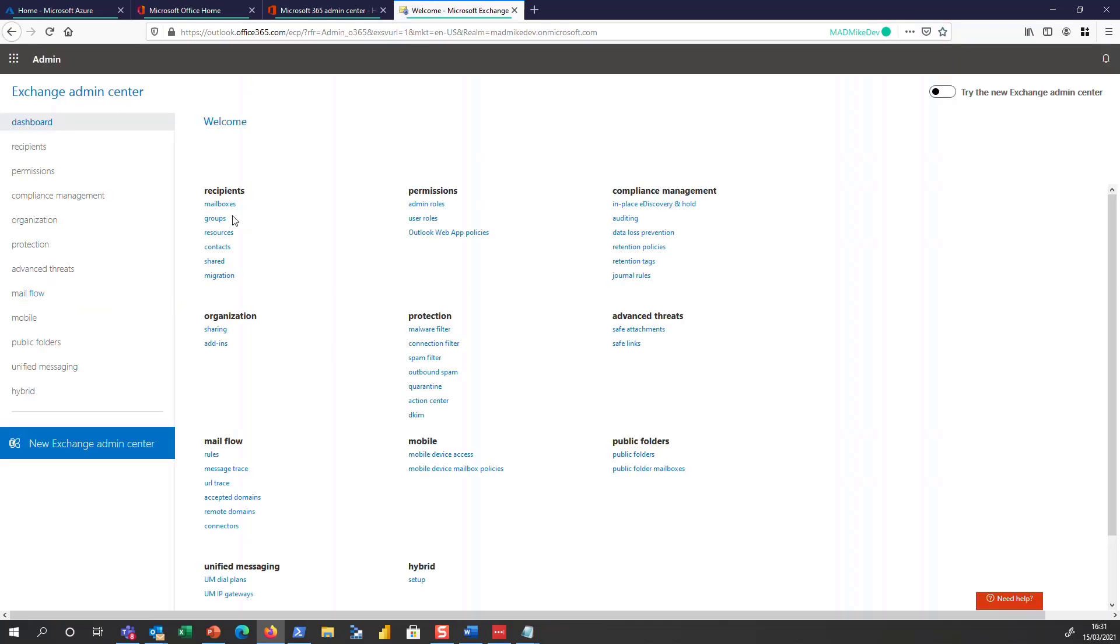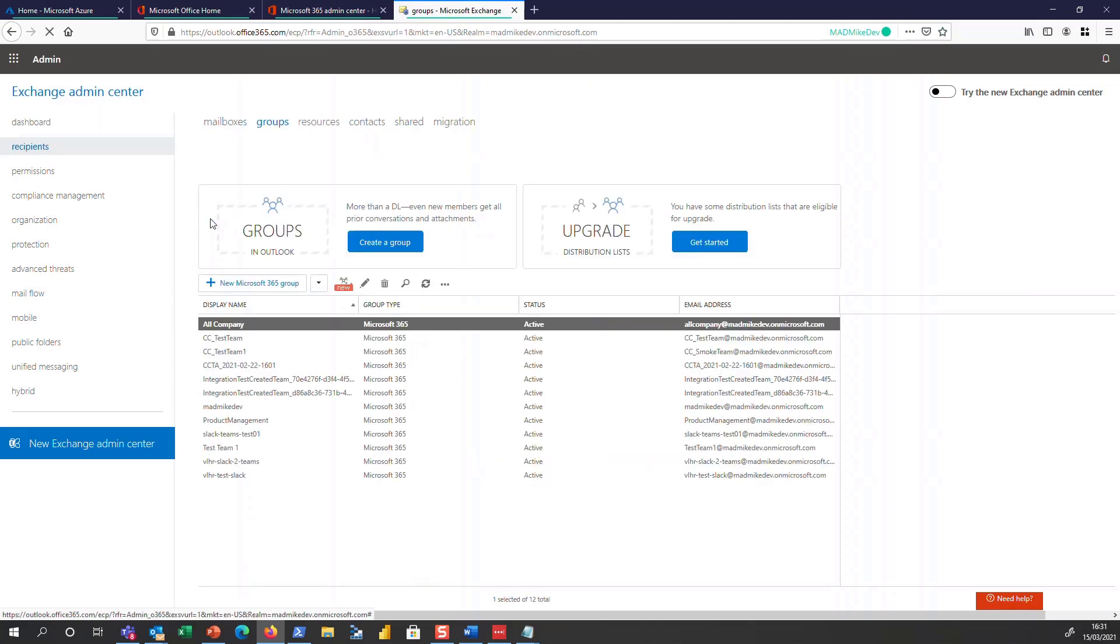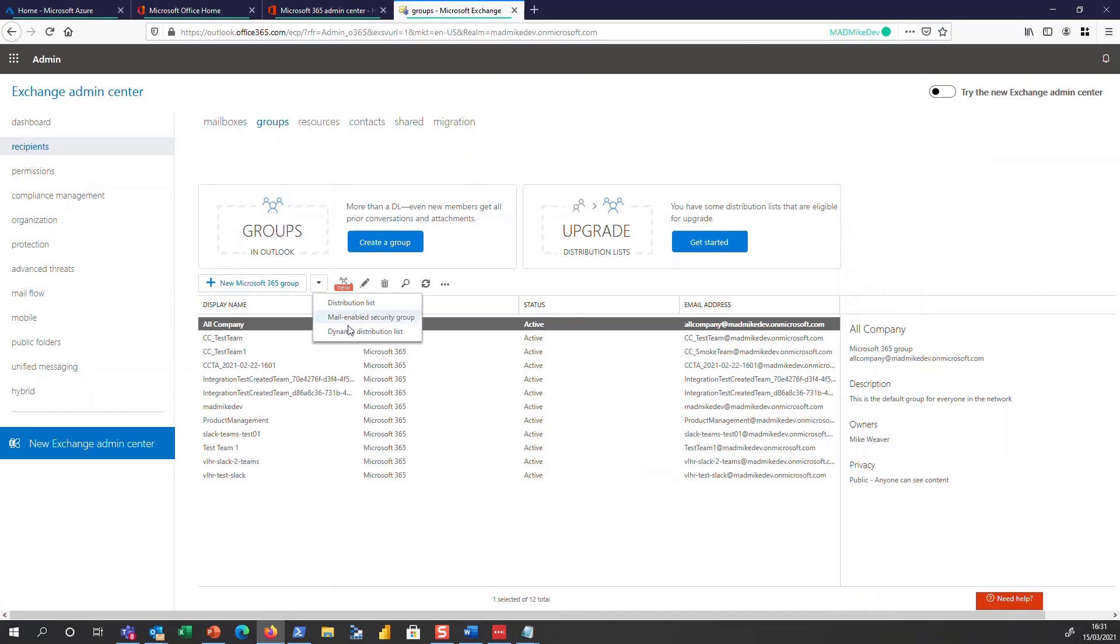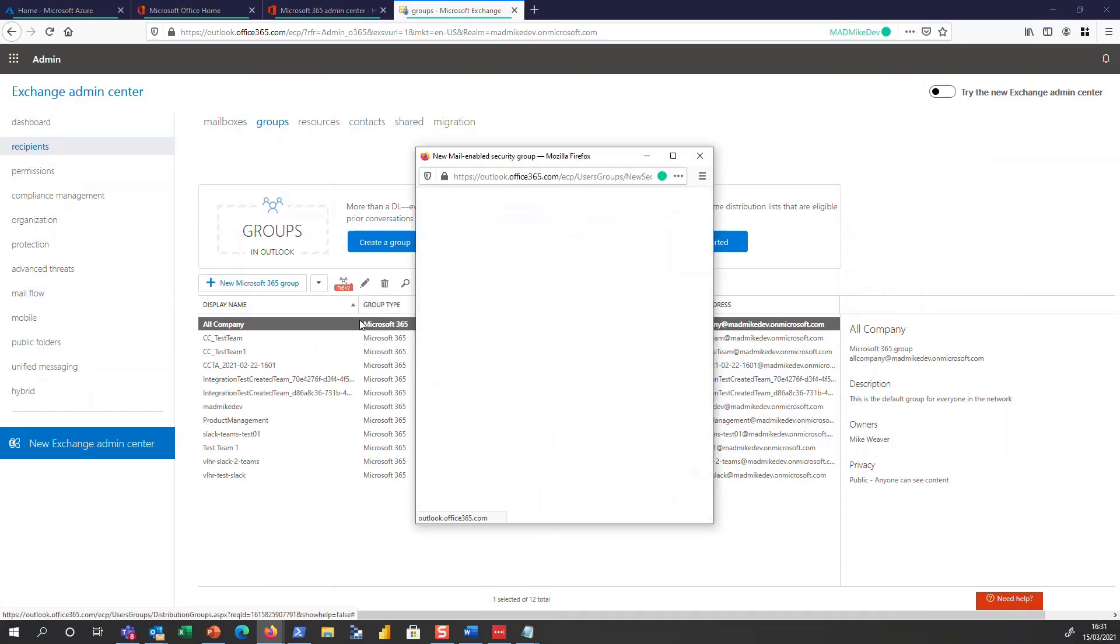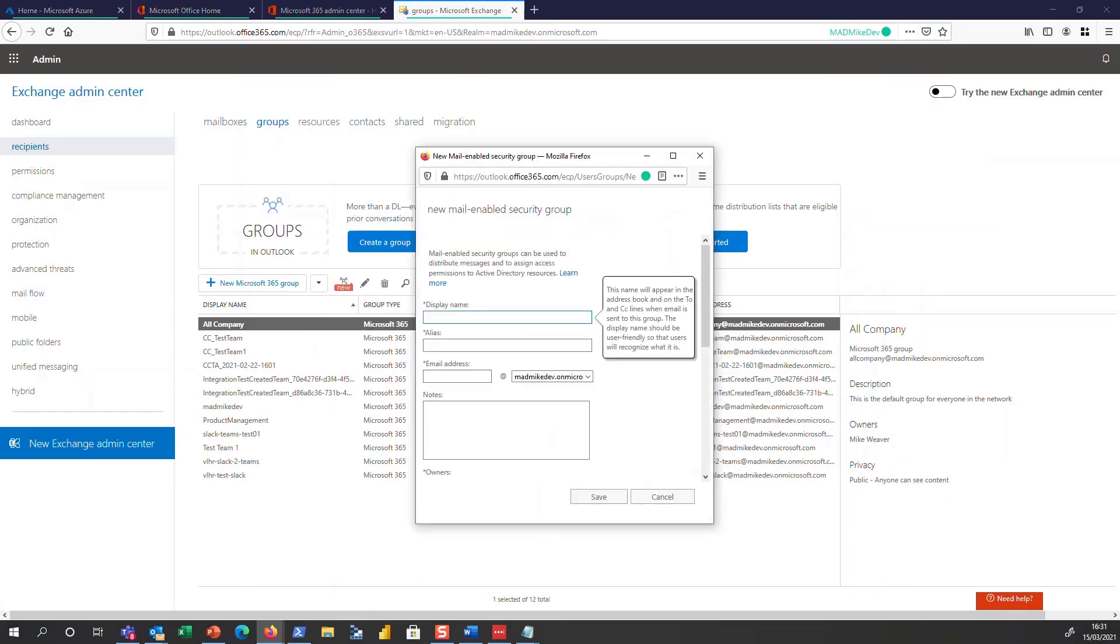To do this, I'm going to go ahead and go in the Exchange Admin Center, go to Groups. The easiest way to create a mail enabled security group is to hit the little down arrow and go ahead and create it here.